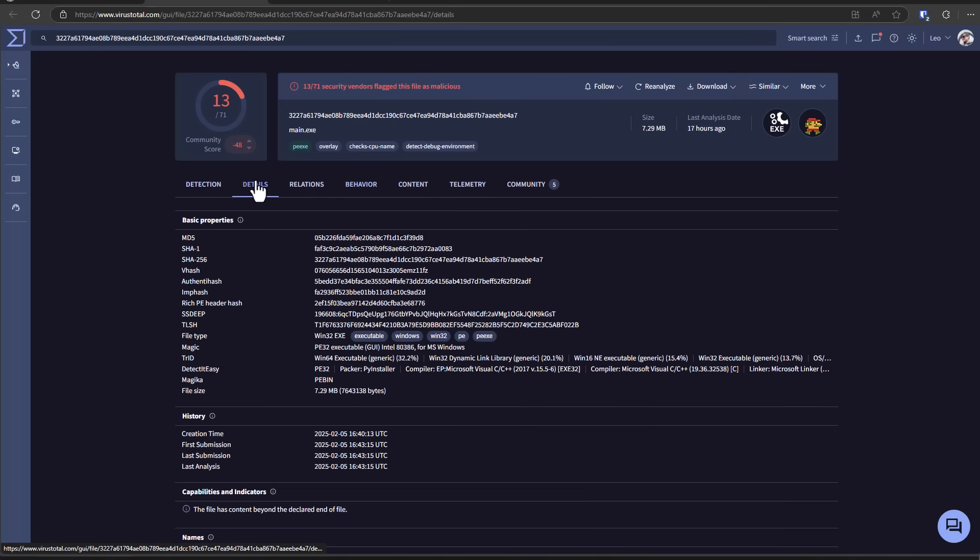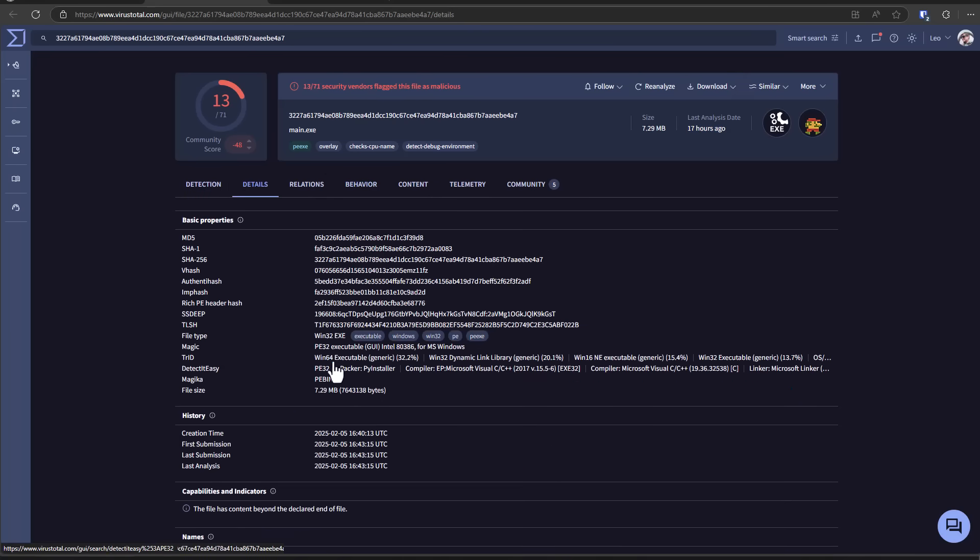And the last analysis was 17 hours ago. I want to see when it was first seen. First submission was yesterday. Tells you everything you need to know. Windows Defender, it is pretty good. If ransomware or any kind of malware is several days old, it's probably going to pick it up with the cloud detections. But against new malware, against targeted malware, it just cannot.